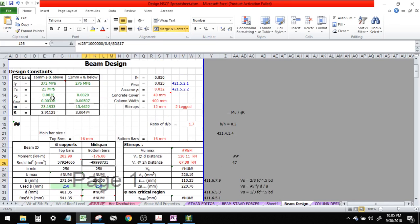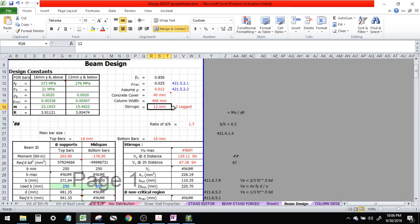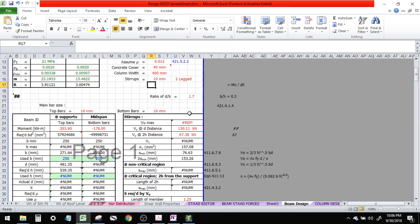Again, these values are from our design criteria. That's why I told you it's very important to set the design criteria first. Concrete cover for T400, stirrups — let's use 10 mm, and let's use 16 mm bars.